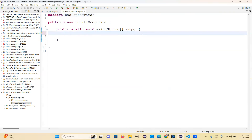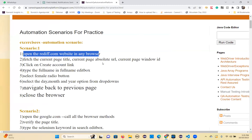I already told yesterday — you need to write one reusable method to select an option from a dropdown.